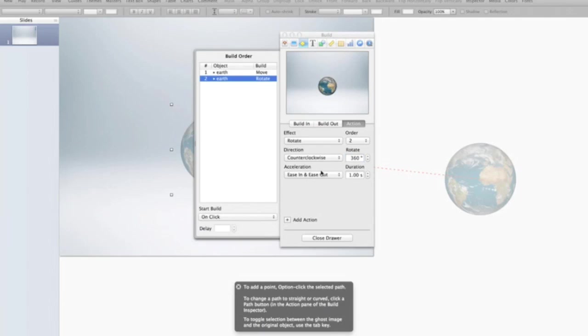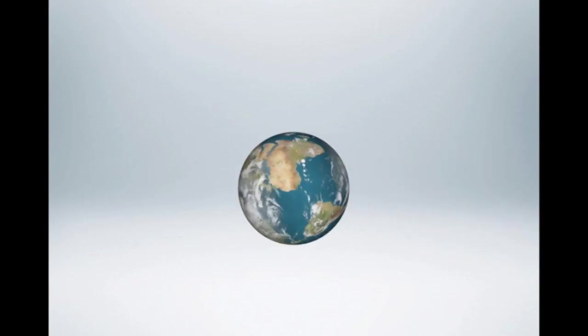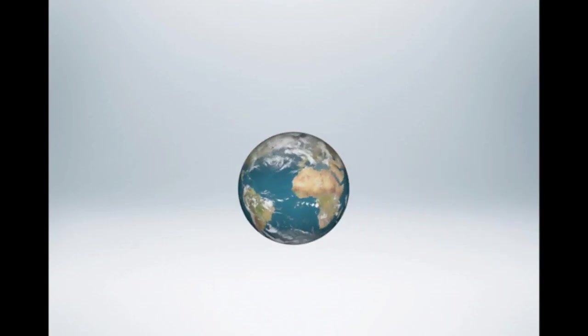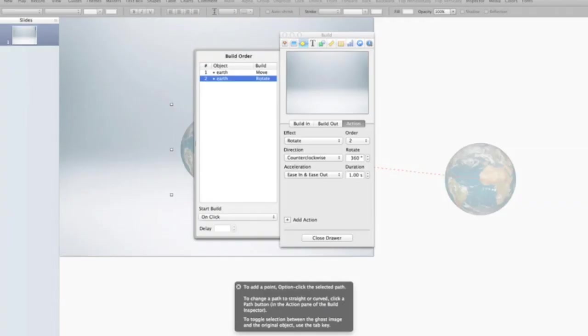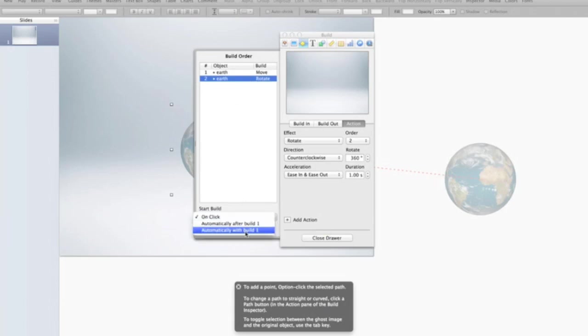Now, to make this look good, here's what it looks like right now. Right now, I have the earth move in, and then roll. We don't want that to happen. We want them to occur at the same time. So it actually looks as if the earth is rolling onto the screen. So I'm going to select that second build, and I'm going to select automatically with build one.